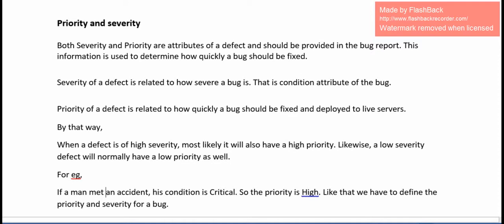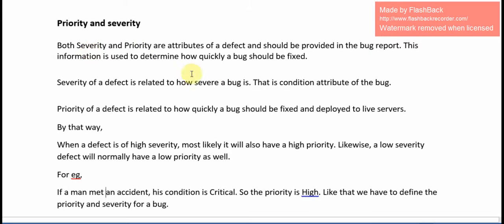In this video, we will see what is priority and what is severity. The severity is nothing but how severe the defect, that means the urgency of the defect. Priority is how quickly we will fix the defect.